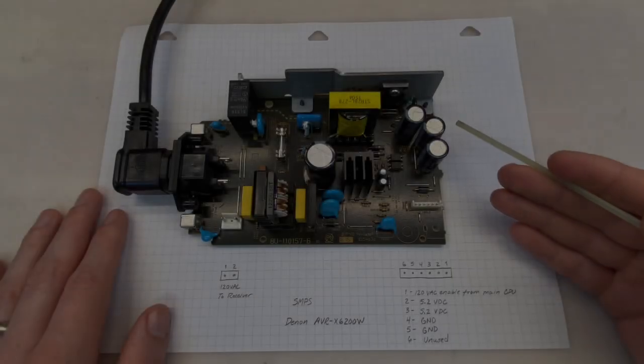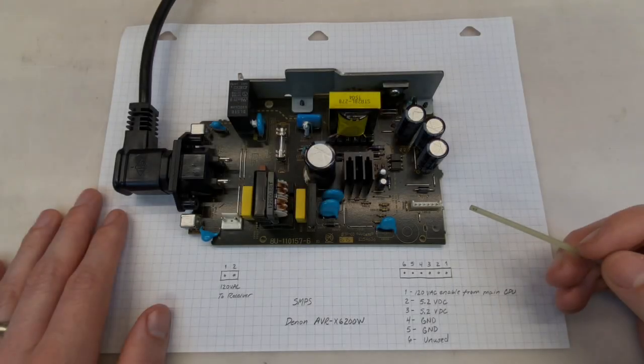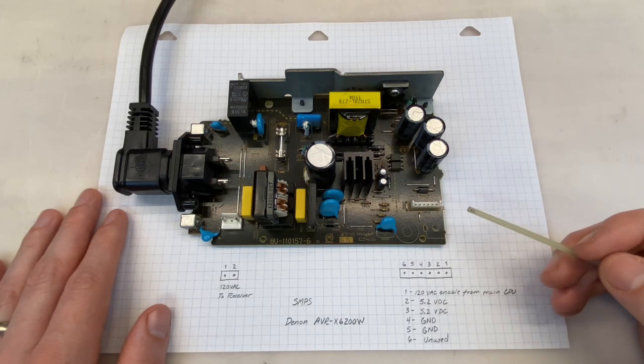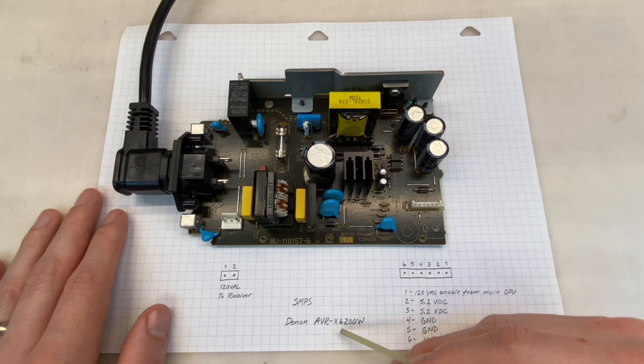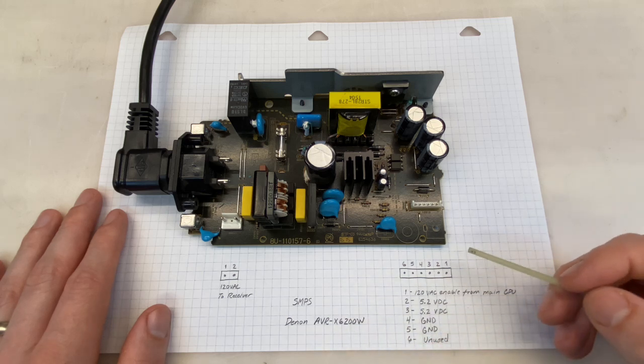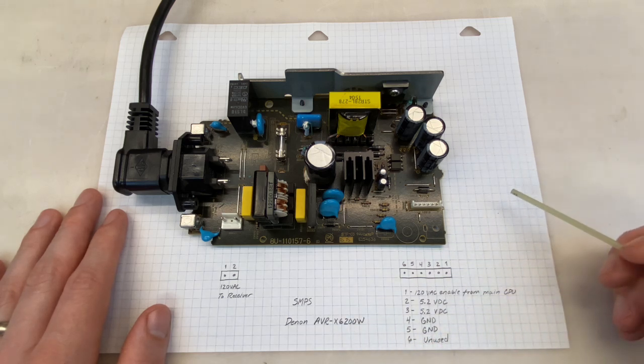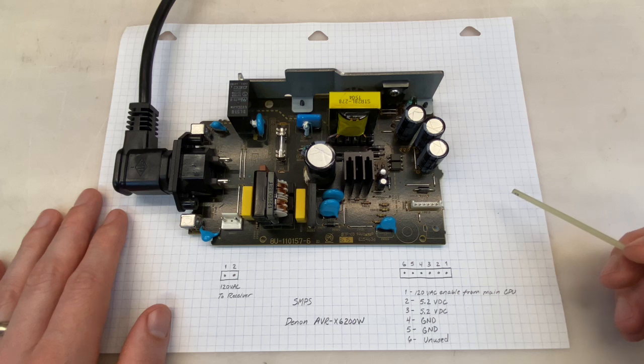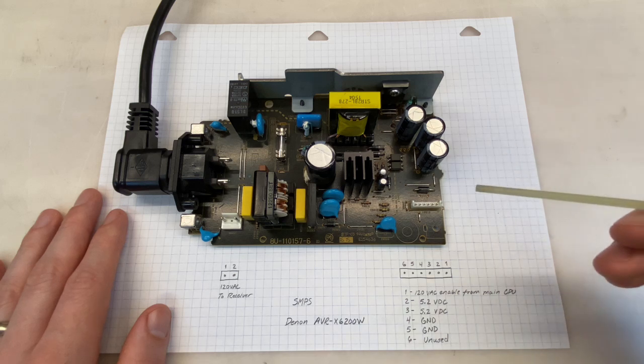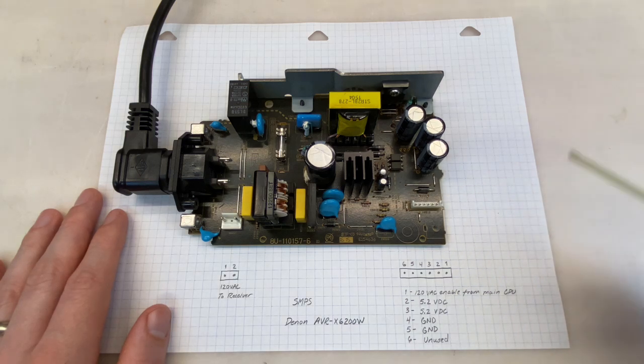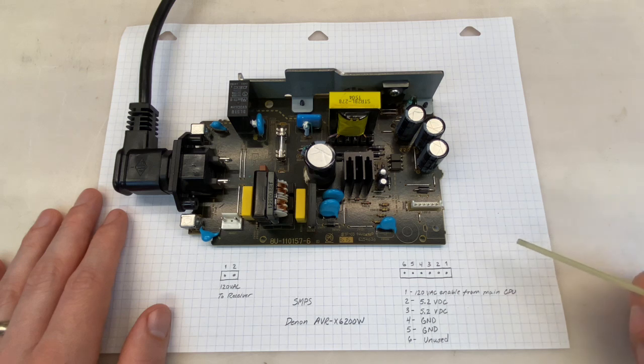This is the power supply from a Denon receiver. More specifically, it's a switched mode power supply from an AVR-X6200W. I was asked to look at this because the Denon no longer powers on and the owner thinks this may be the reason. It's obviously a lot more economical to send this little power supply to me than the entire unit. That makes good sense.